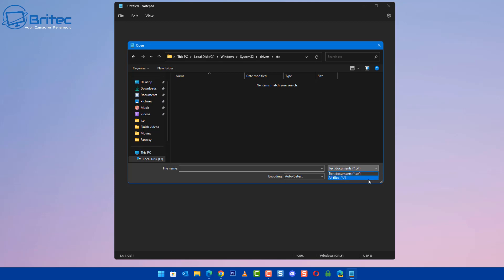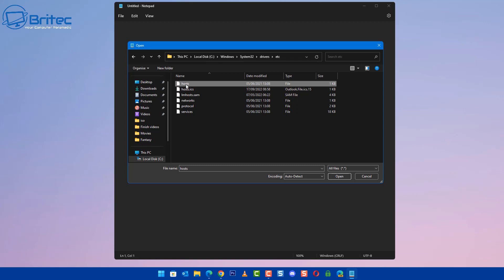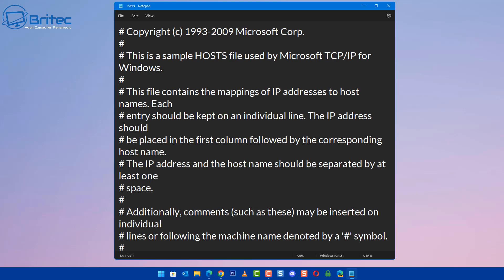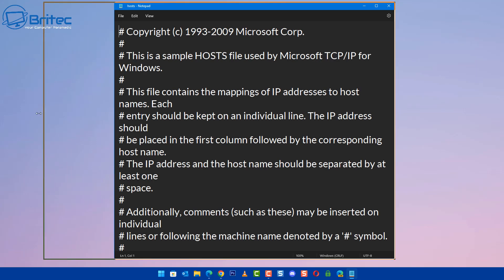It's blank. Go down to the bottom right-hand side of your window here and click on All Files. You should now see a bunch of files in here. Click on Hosts, this one here, and click Open.